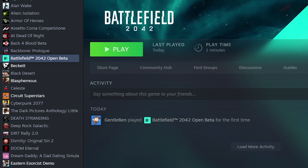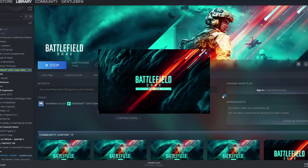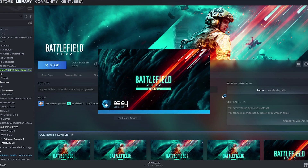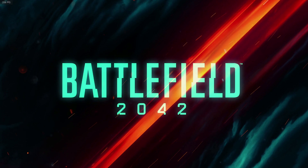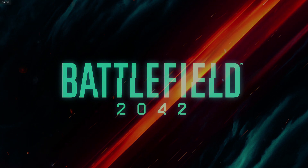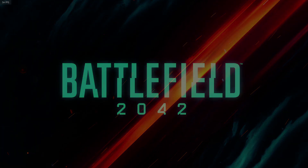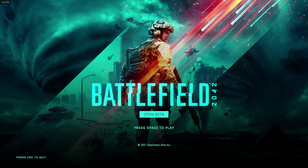Then you can click play from your library. Battlefield 2042 will eventually launch after spinning up Easy Anti-Cheat. Once you launch into Battlefield 2042 you'll be greeted with the opening menu screen and press space to play.